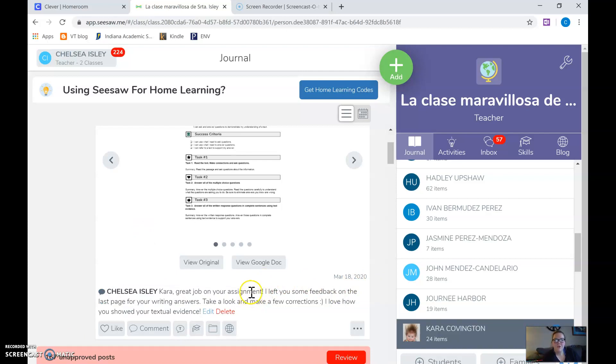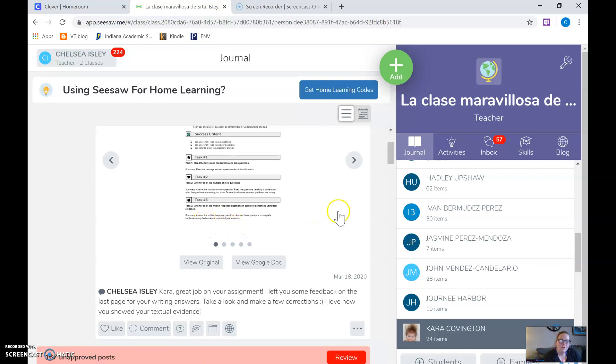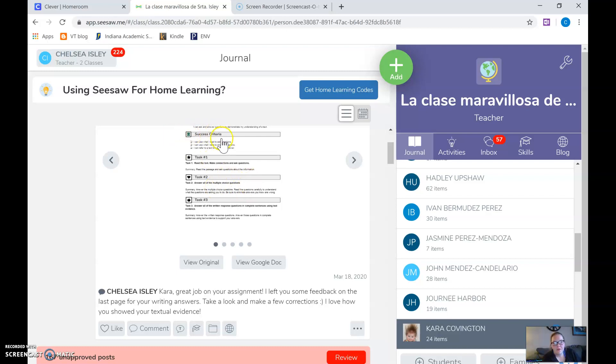Then I post it and she'll get a notification on her Seesaw that I've left her a comment. So she'll see that and know to go back and then on my Seesaw from my e-learning day I had a back and forth conversation with my kids and them saying can you take a look now it's good and then me saying yes it's good or don't forget that part.